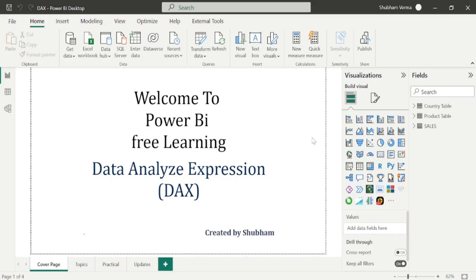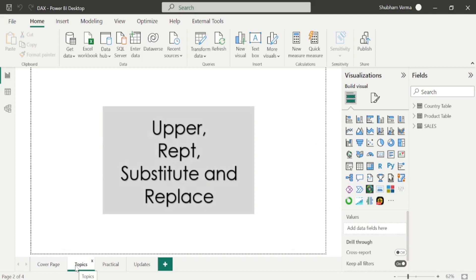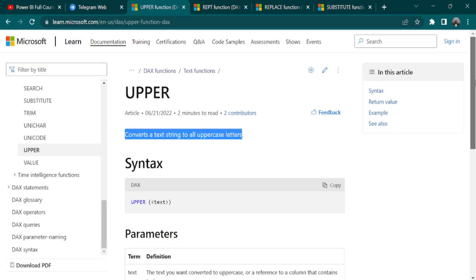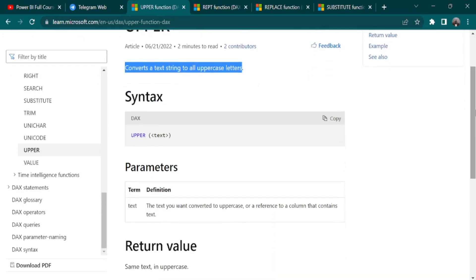Let's start the class. Here are the topics which we are going to cover in today's class. Let's start with the UPPER DAX function. Let's go to the reference page and read the definition. It converts a text string to all uppercase letters. We have just only one parameter which is text.